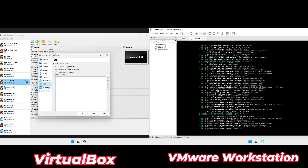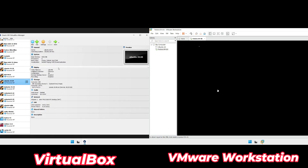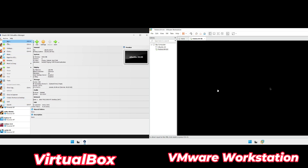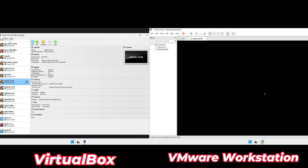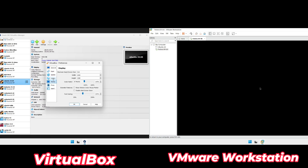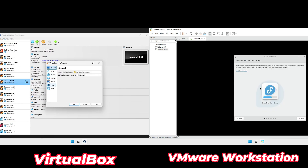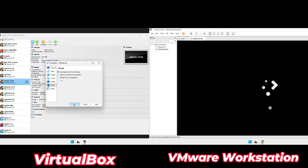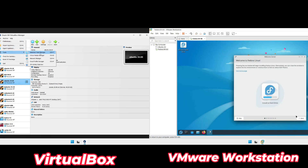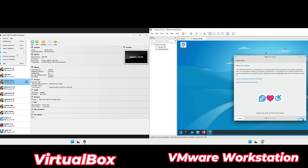Both tools come with extension packs to improve usability. VMware uses VMware Tools, while VirtualBox has Guest Additions. These extensions add features like drag-and-drop file sharing between your host and virtual machine, a shared clipboard so you can easily copy and paste text, and better screen resolution support. While both tools have these features, VMware's extensions are more reliable — installation is straightforward and issues are rare.